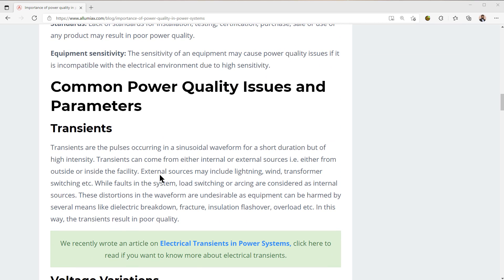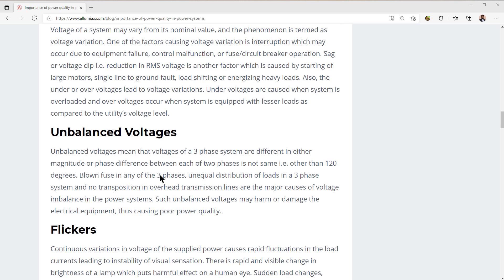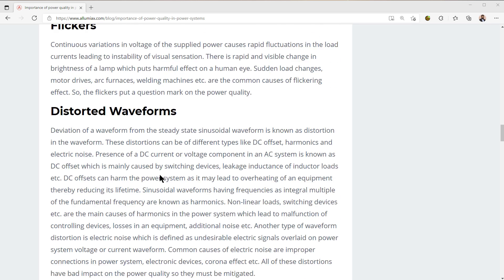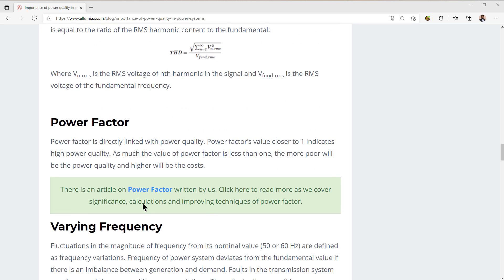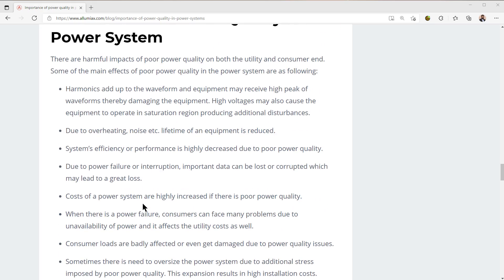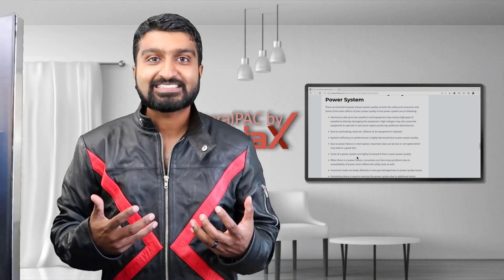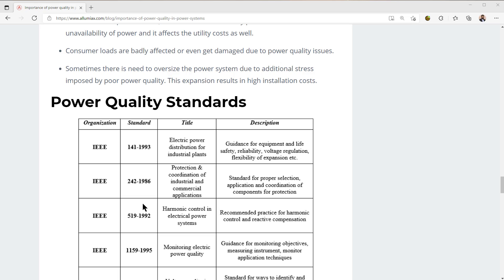...the manufacturer end, and the common power quality issues and parameters — such as on the transient side, the voltage variation side, the unbalanced voltages, the flickers, the distortion waveforms, the thing called total harmonic distortion and what that means, as well as power factor and varying frequency. We're going to talk about the effects of poor power quality on the power system and the detrimental things that it causes to equipment and other types of devices.